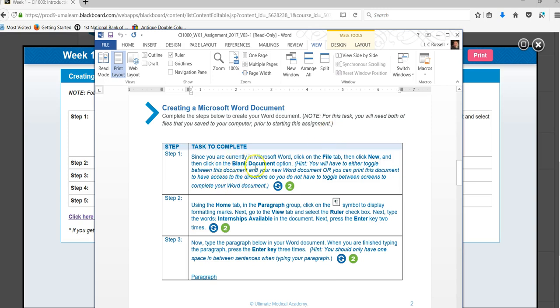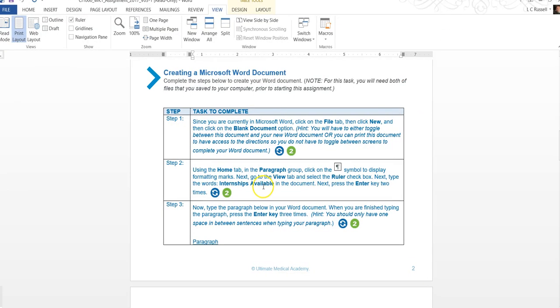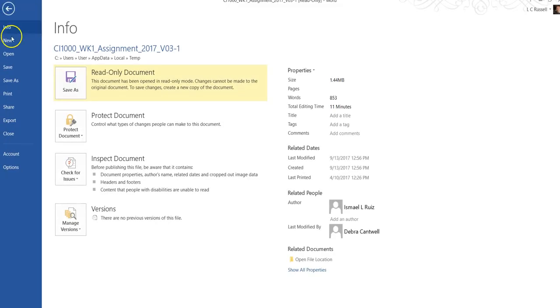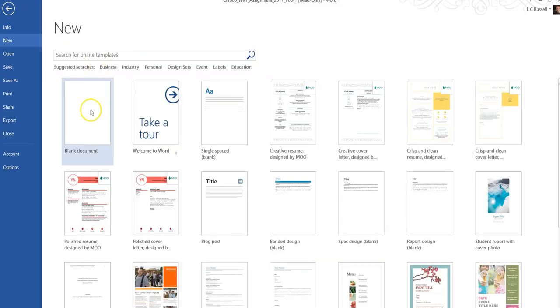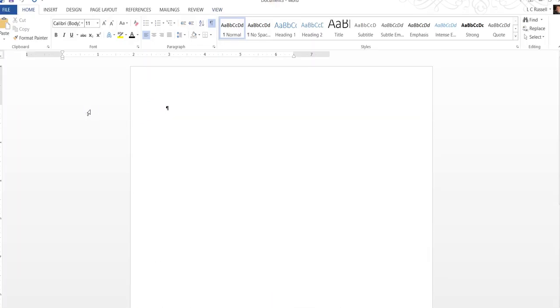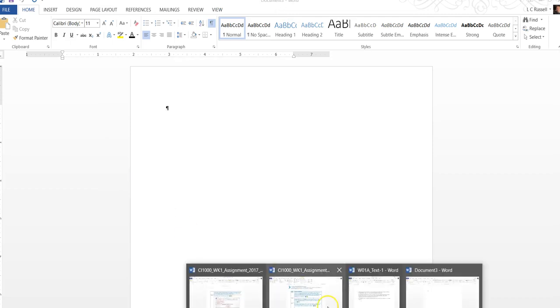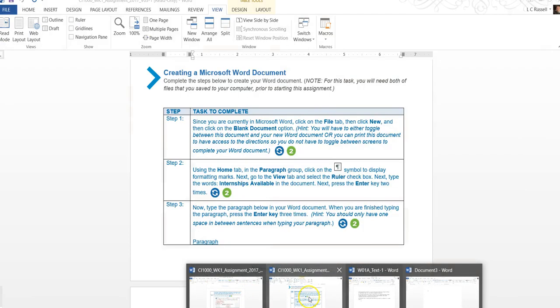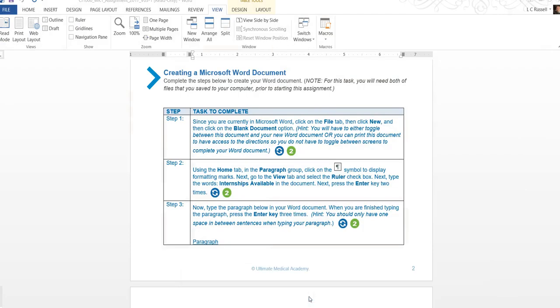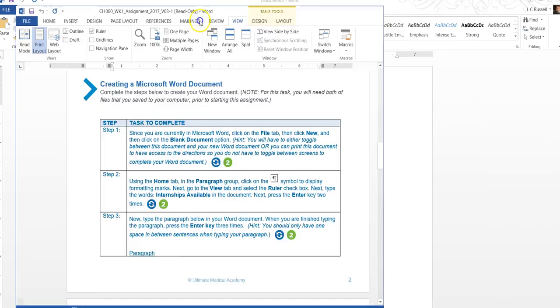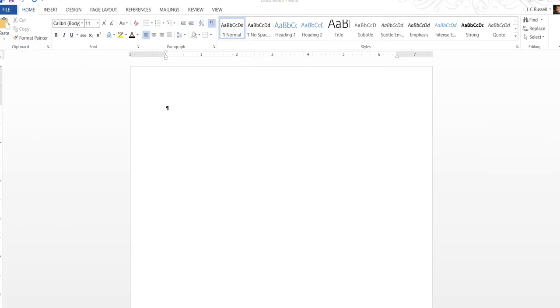Since you are currently in a Microsoft Word document you can click on the file tab to open a new document. We're going to go up and click file new and click on the blank document. Now I'm going to take our assignment and basically move it out so that I can read the directions while we're doing it together.